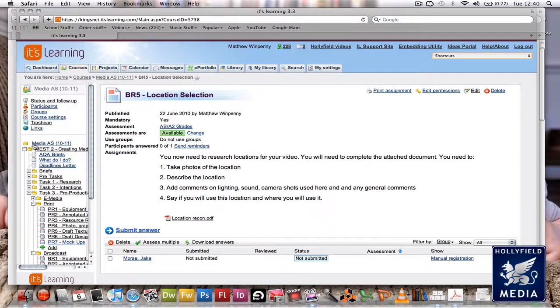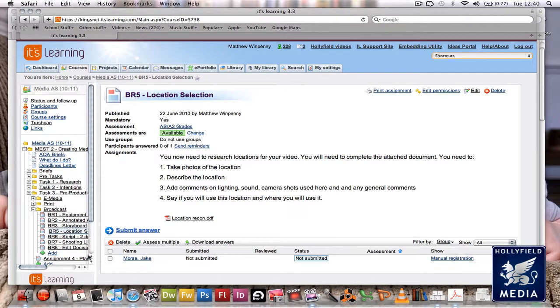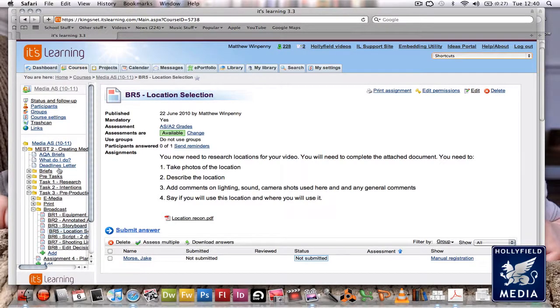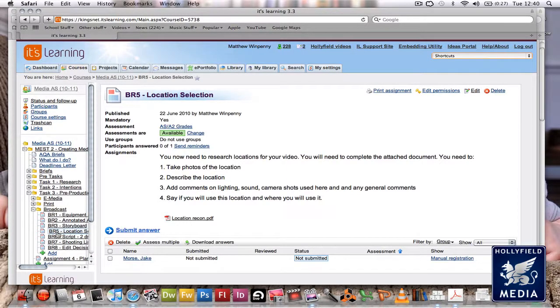Okay guys, this is a video tutorial for BR5, which is location selection for broadcast. You'll find this in Task 3, Pre-Production Broadcast, BR5 Location Selection. What we need to do is pick some locations that we are going to use for our film.